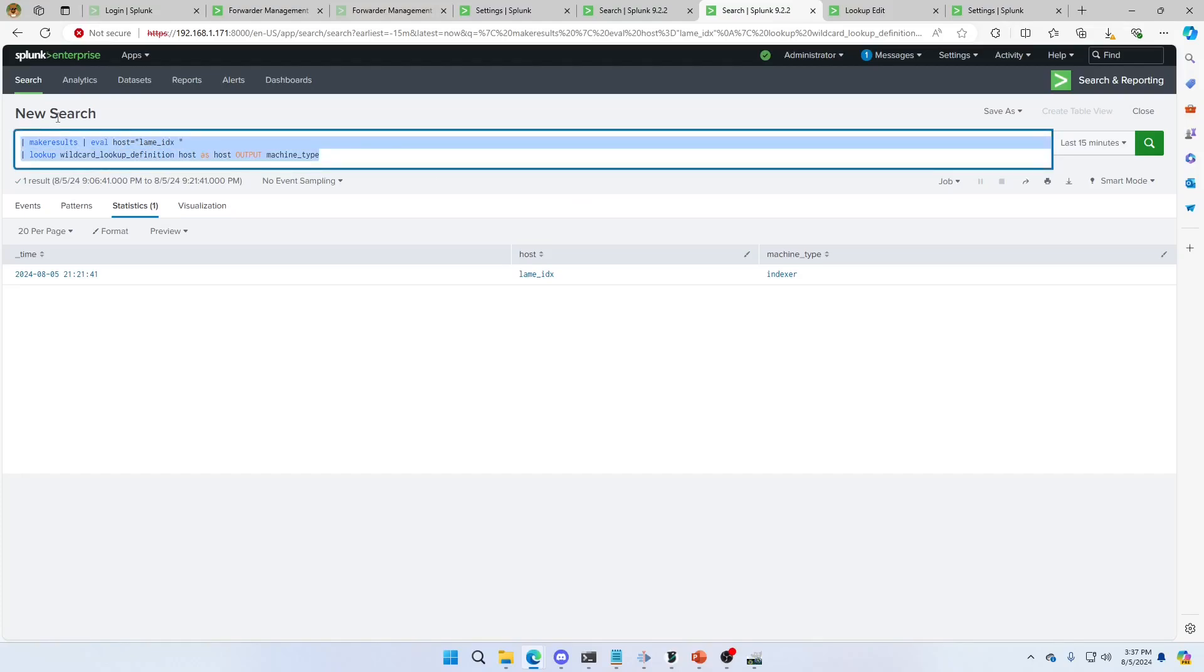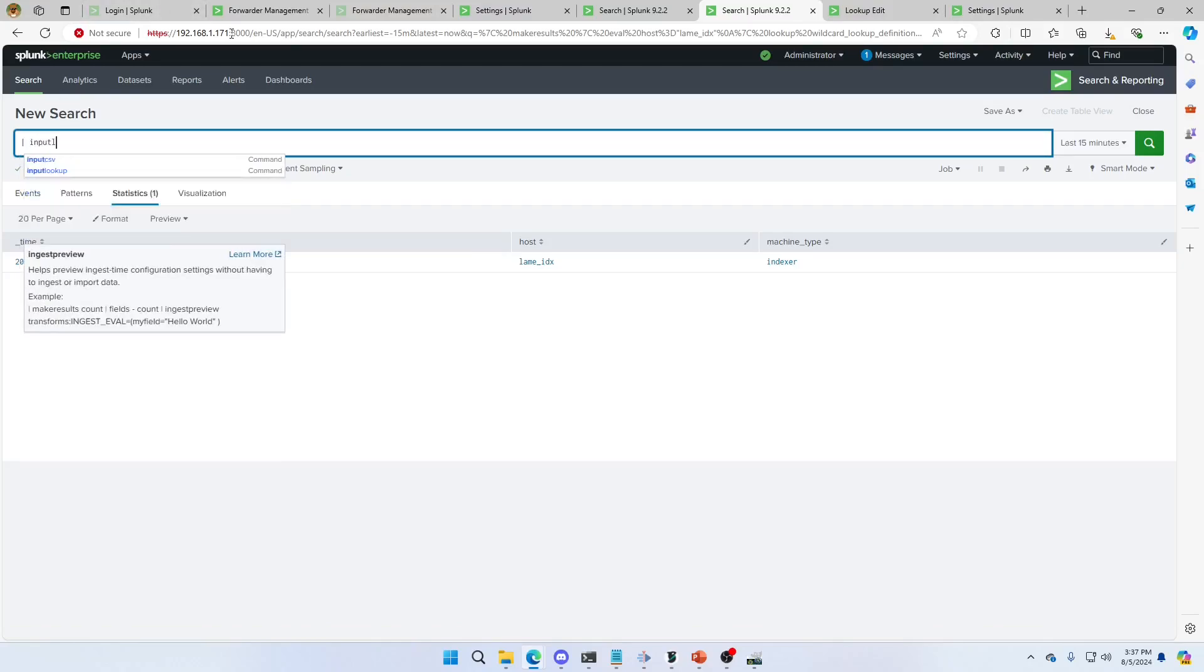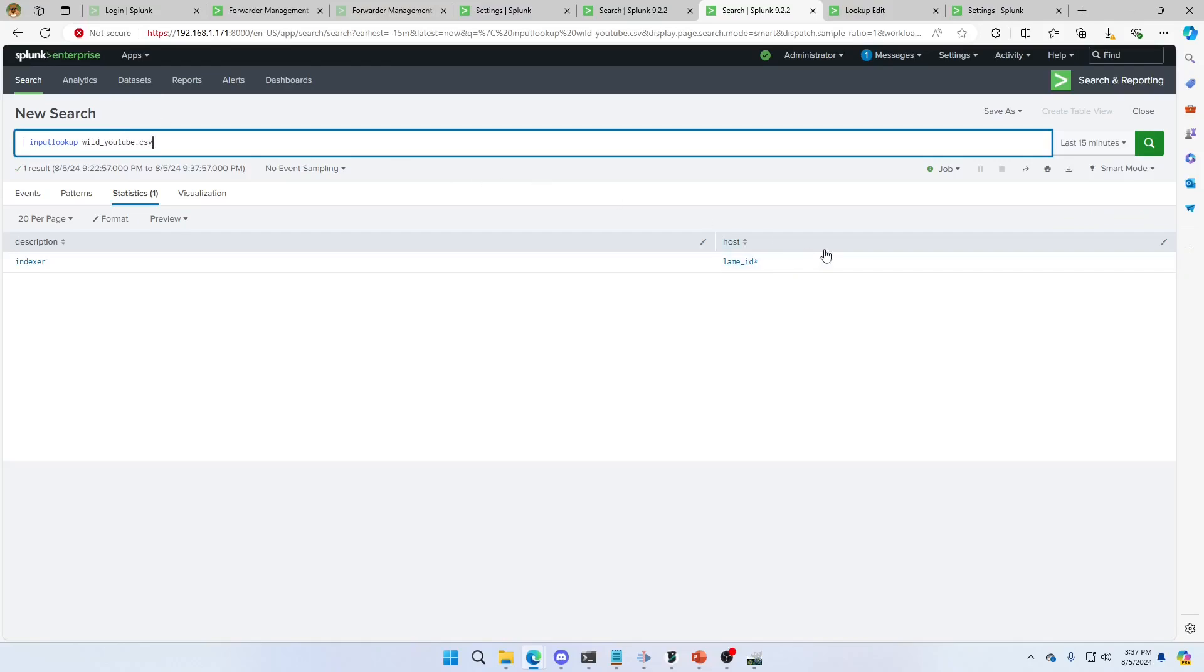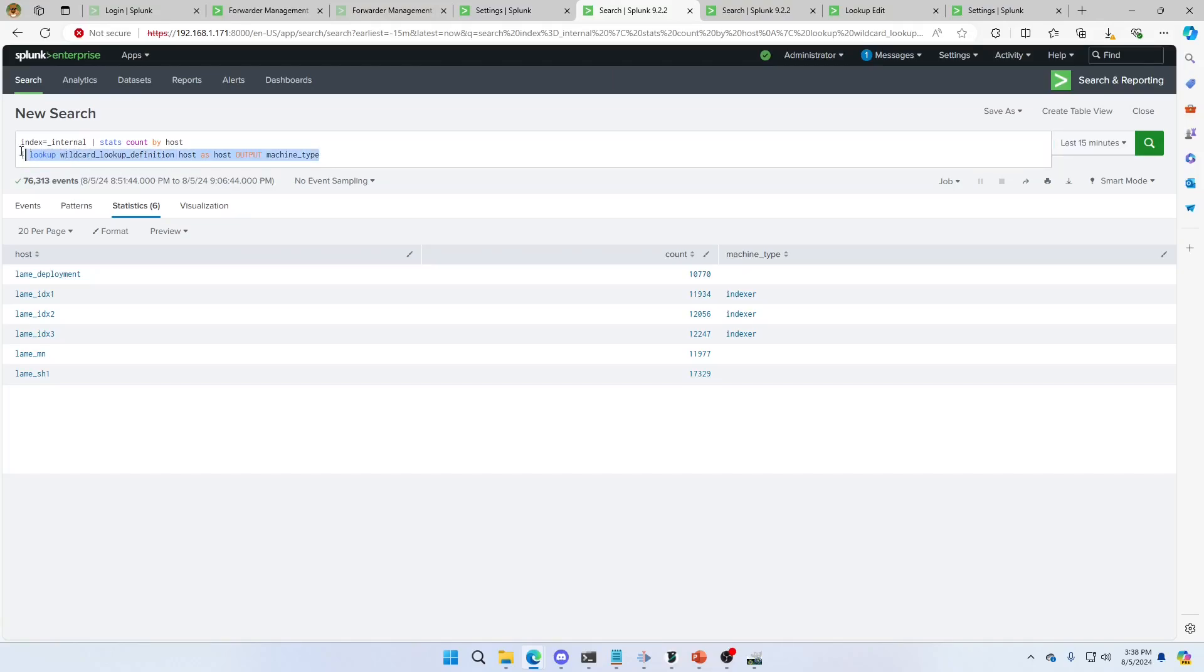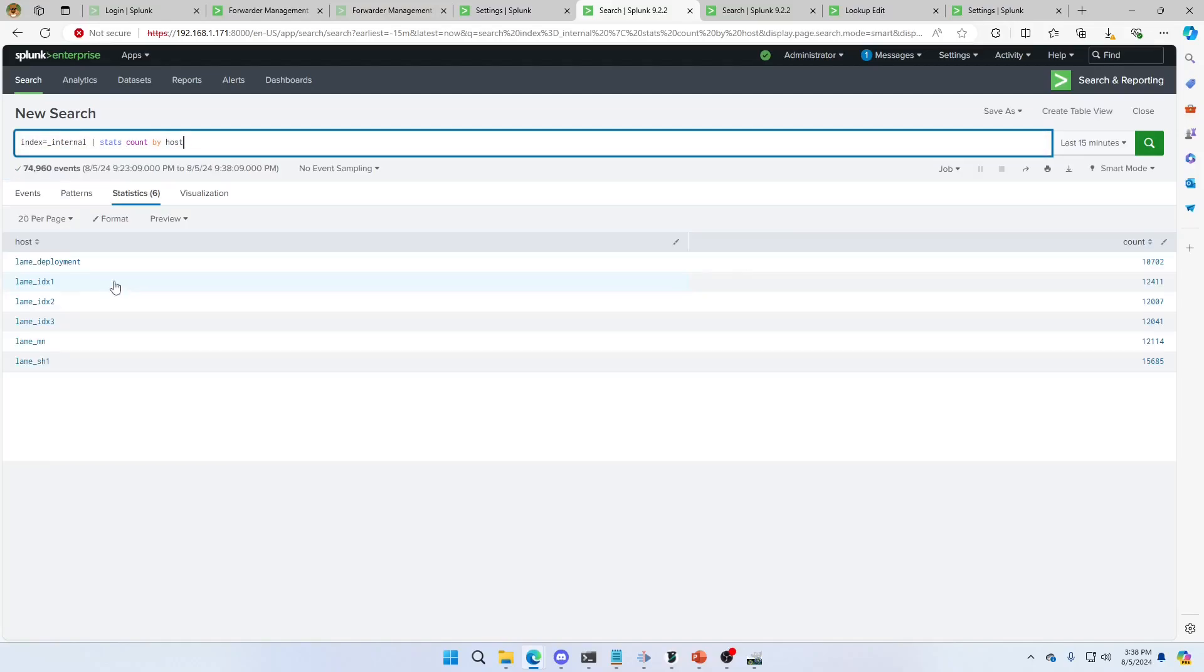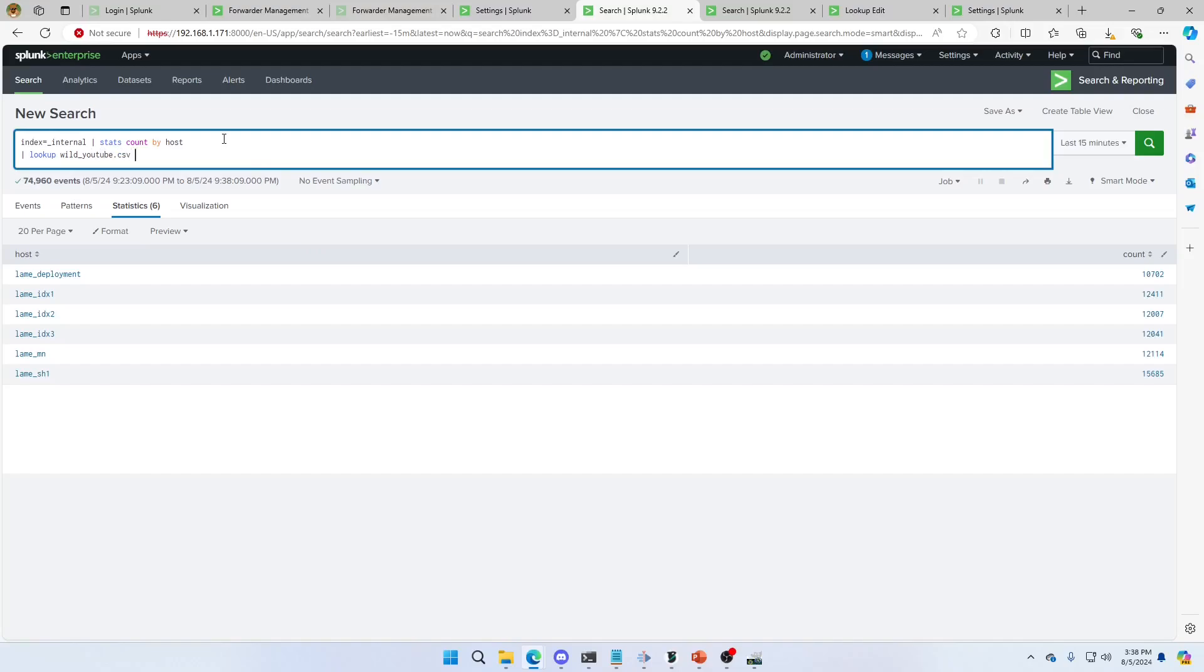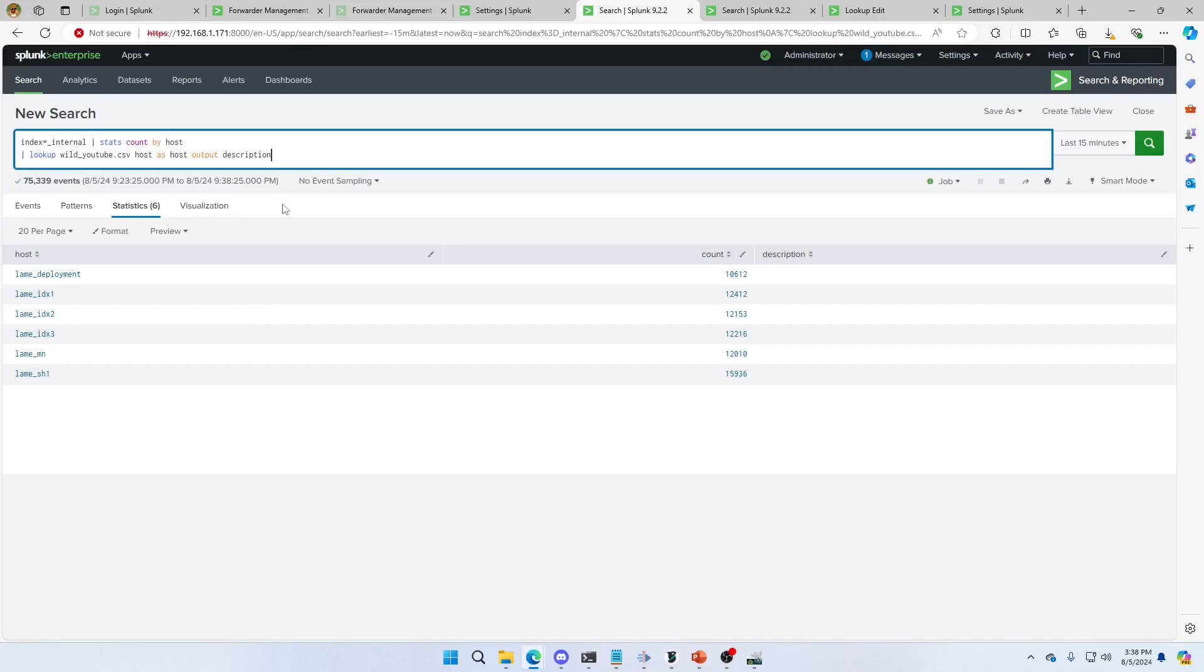We're going to comment this code out. We don't need that. OK. We want to just do input lookup wildyoutubecsv. There we go. We got our value. So what we want to do now is this will not work. If we've got my internal logs, let's see how this works. If I go look internal, I can see my host coming back. These are all the hosts. If I go lookup wildyoutube.csv host as host output description, I'm not going to get any errors, but it didn't match. Why didn't it?